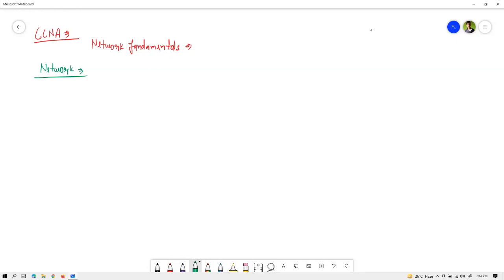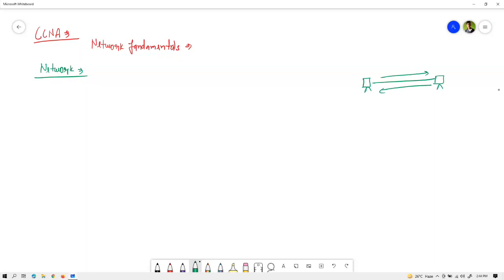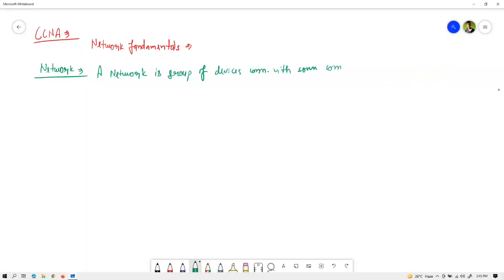Whenever we try to exchange information between connected endpoints, we need to build a network — either with two endpoints or more than two. Even if you connect two pieces together with an Ethernet cable only, you are sharing information with this point-to-point network. A network is a group of devices connected with some connection media, meaning cables, and they can share information between each other.